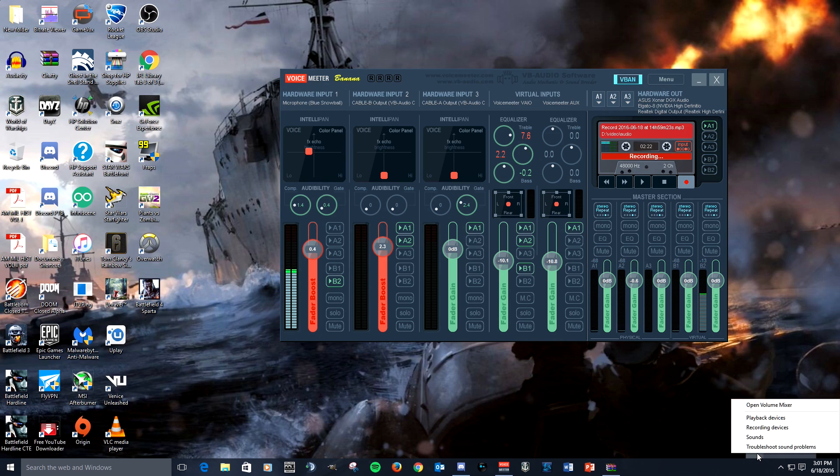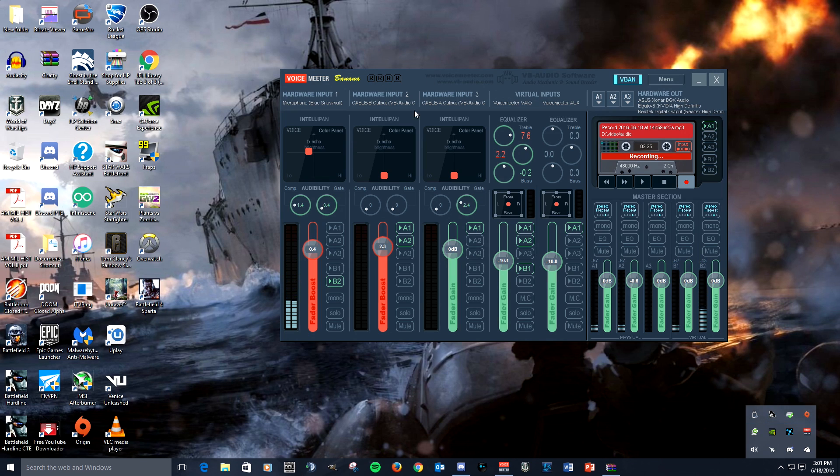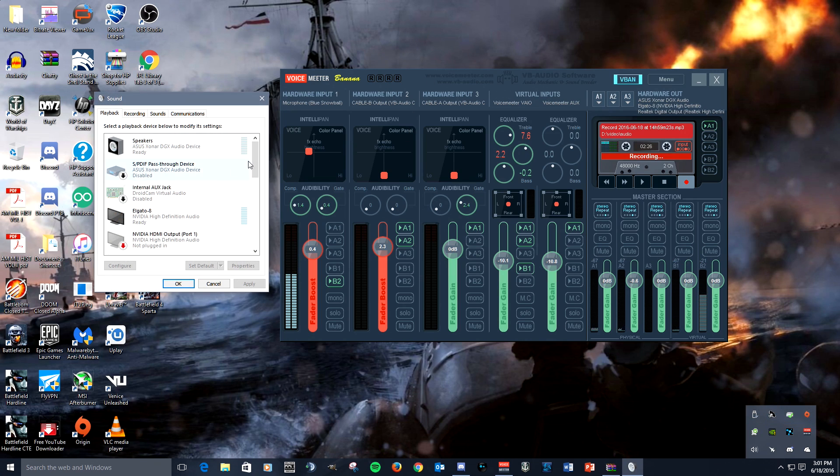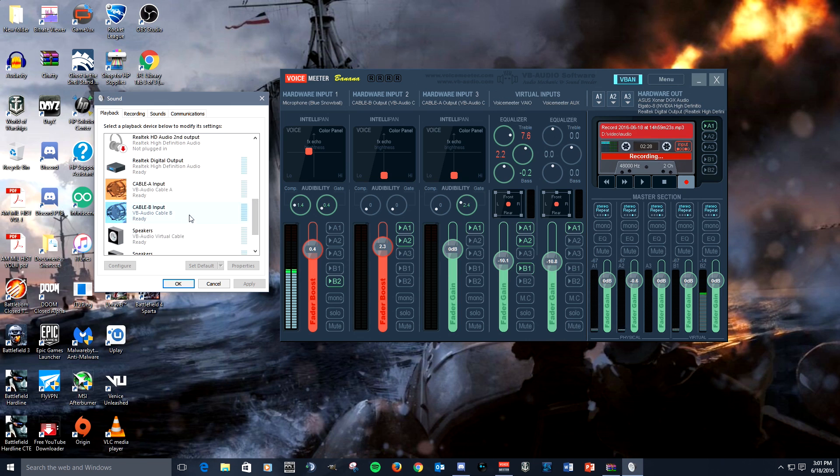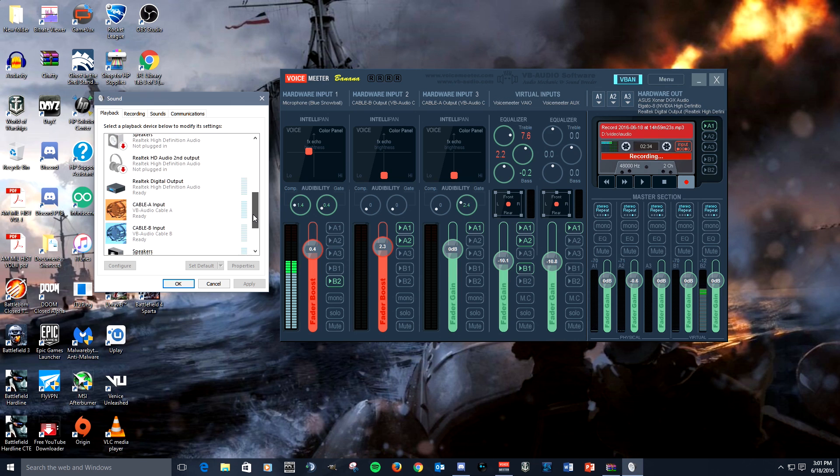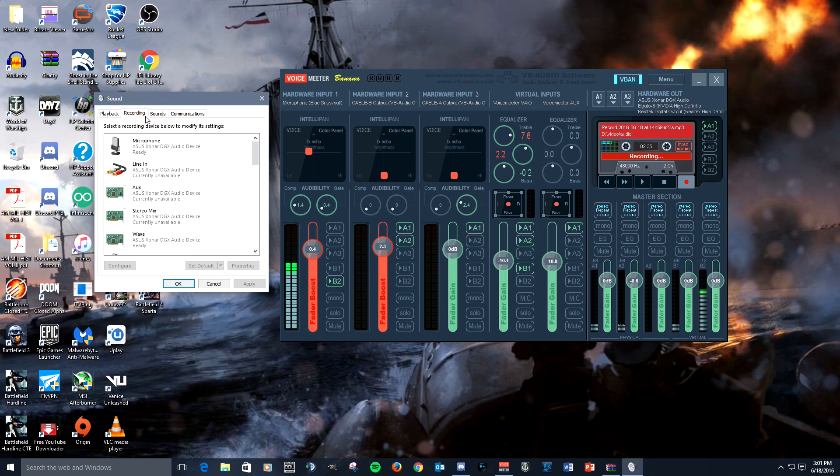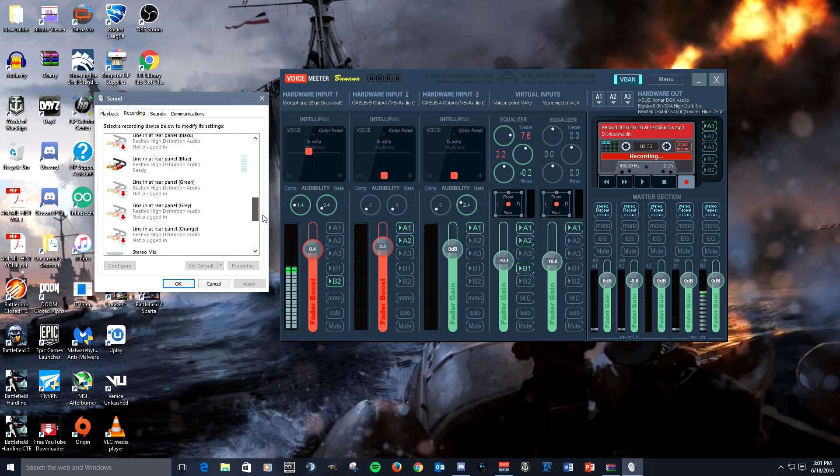And they should show up here. And there you go - there's Cable A, there's Cable B, and this is the original one right here that says speakers. So you got this as playback devices, they're also record devices.